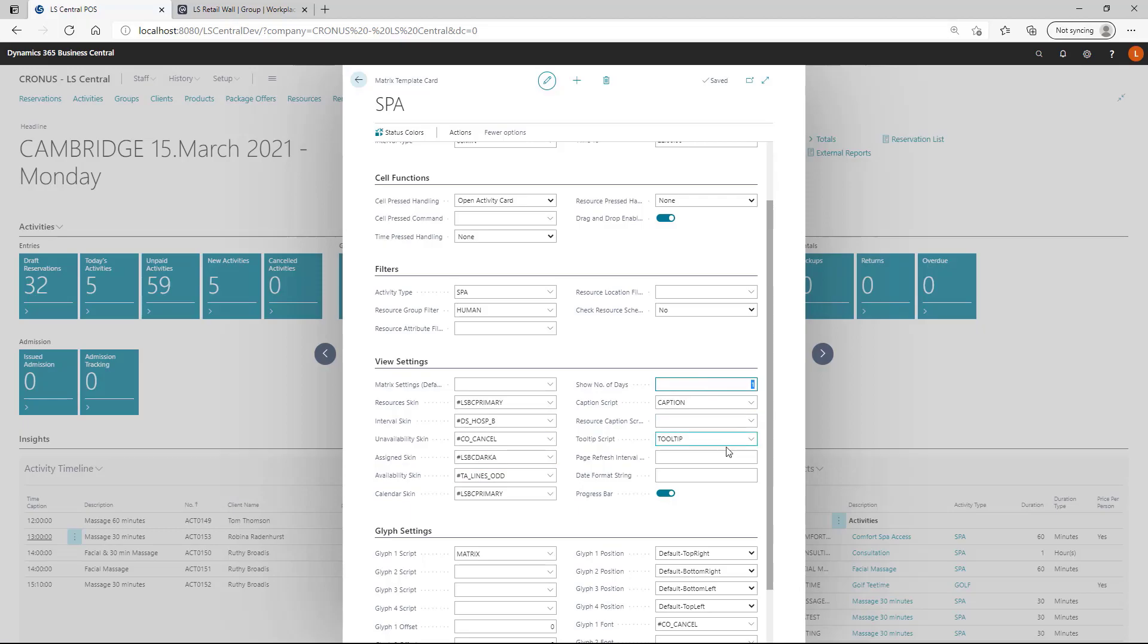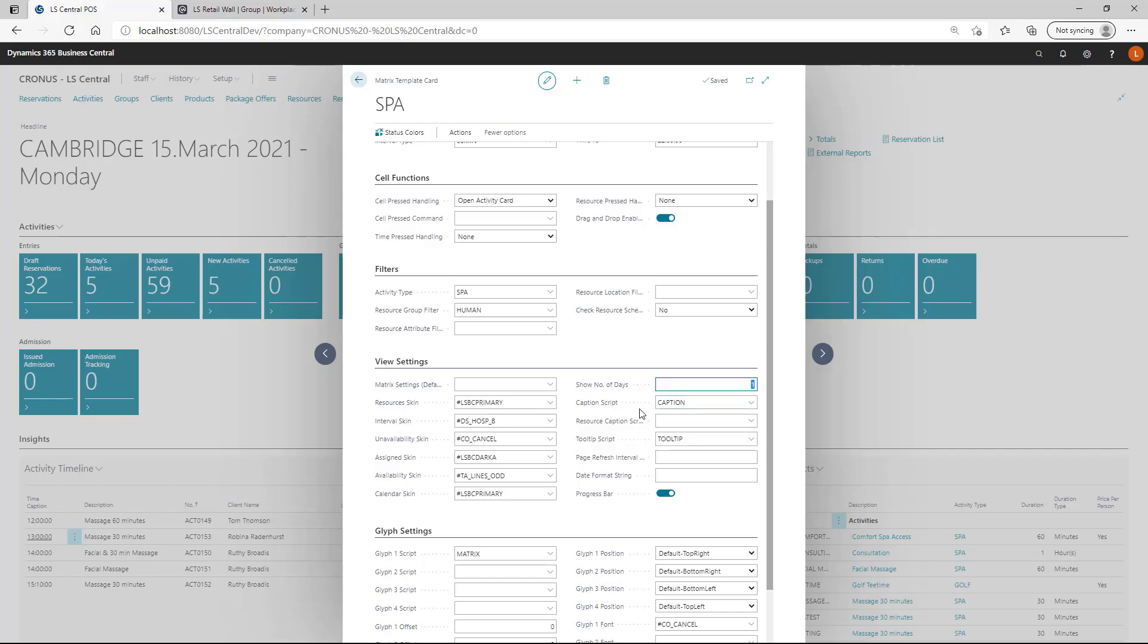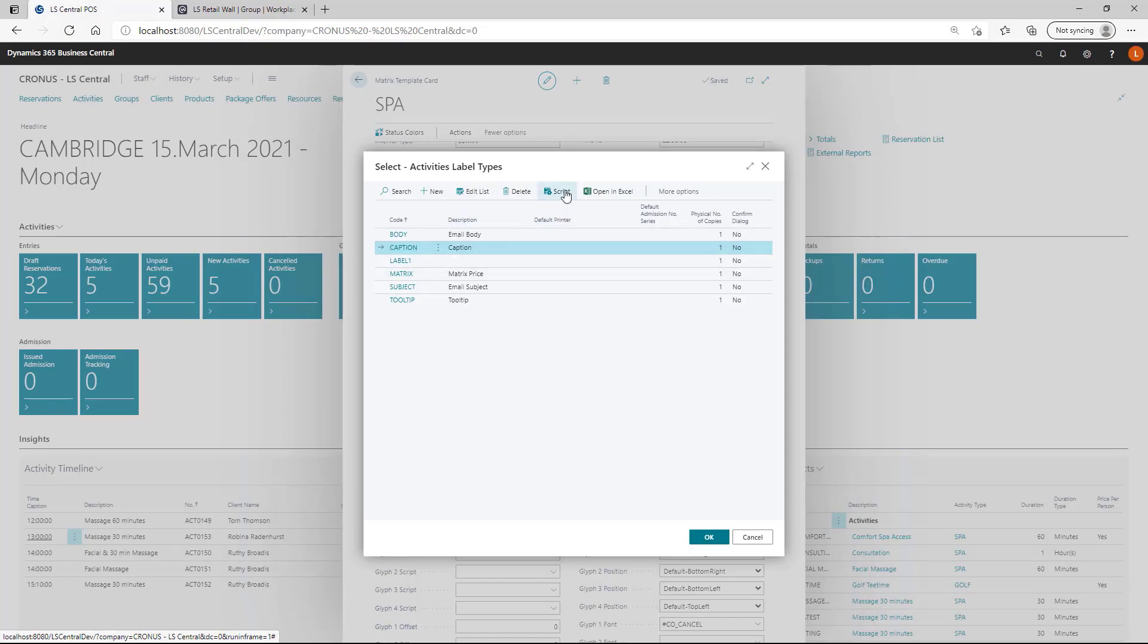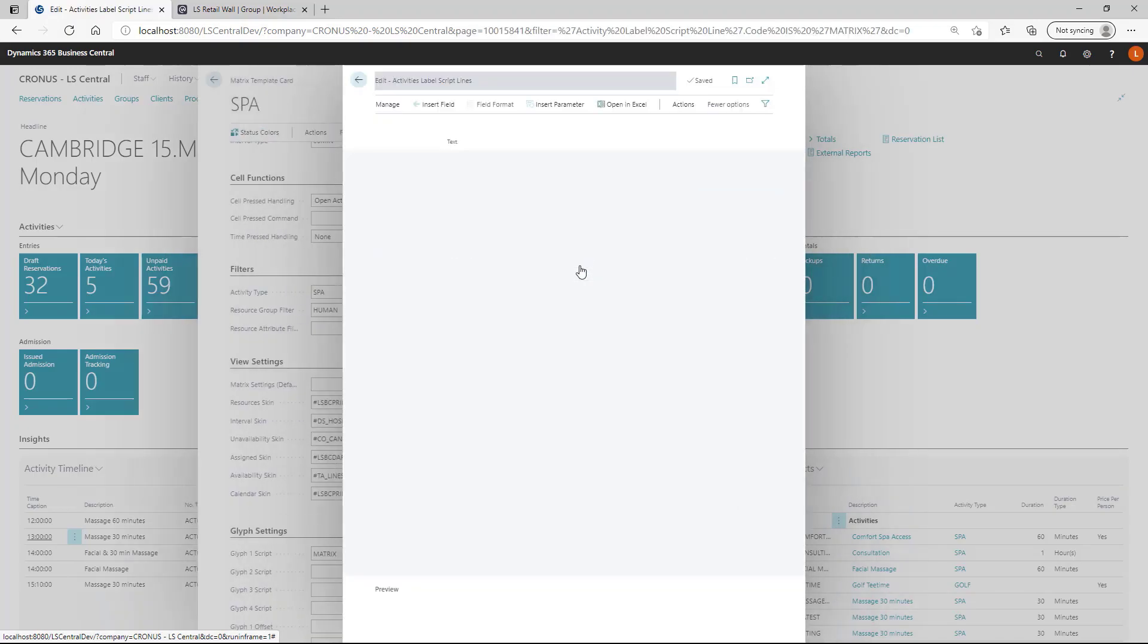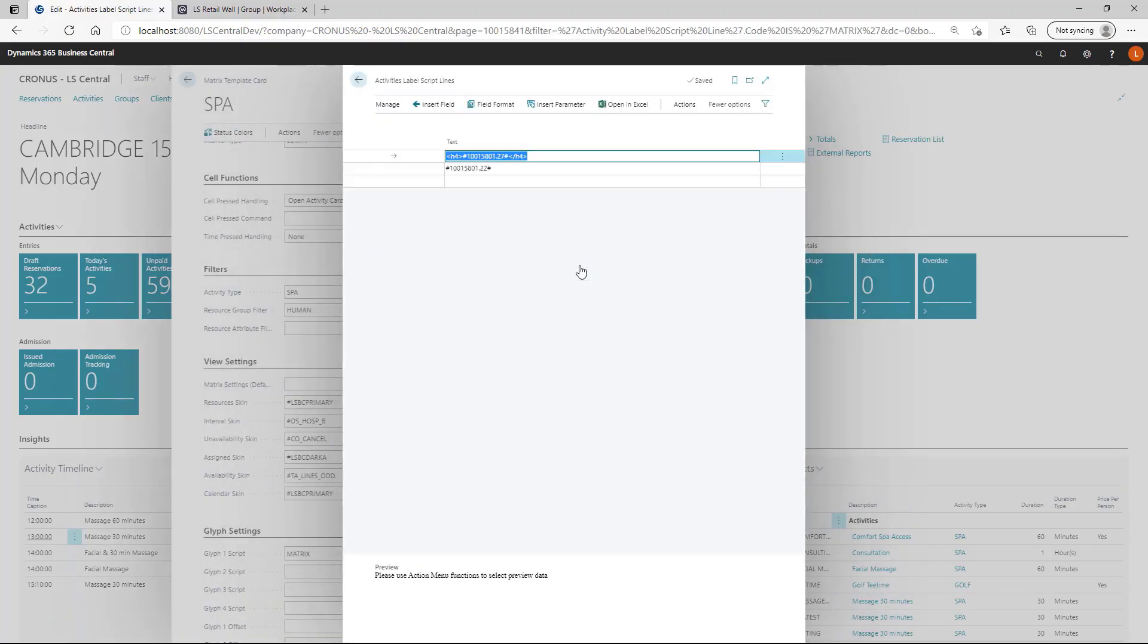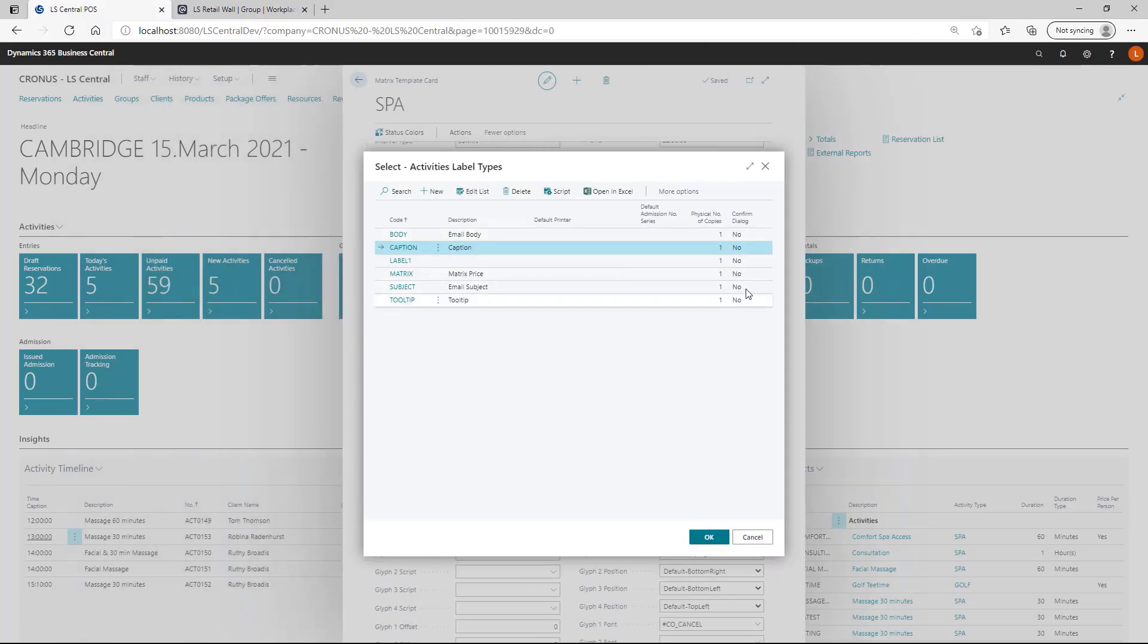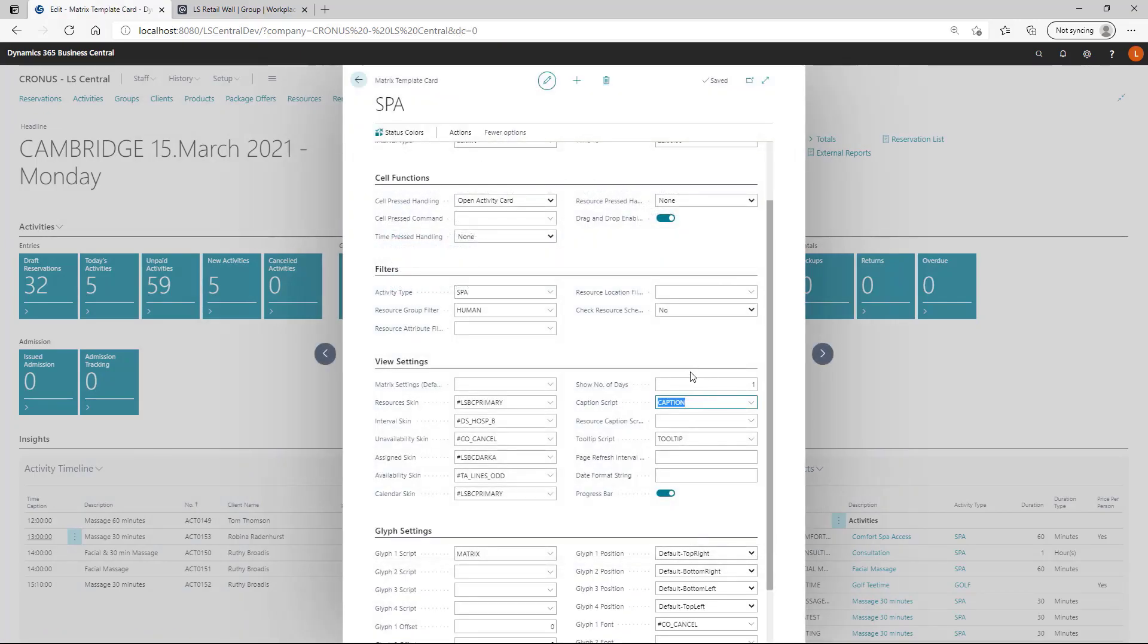You can specify how many days you are viewing at the matrix for single view. And then we have a number of scripts to give you more detail about those. Here the user can specify which fields to pull in from the table. Basically, in this case the resource table. We want that code and the name of the resource. The user can completely define what is going to be displayed on the matrix. This was for the cell itself where you are displaying the activity.